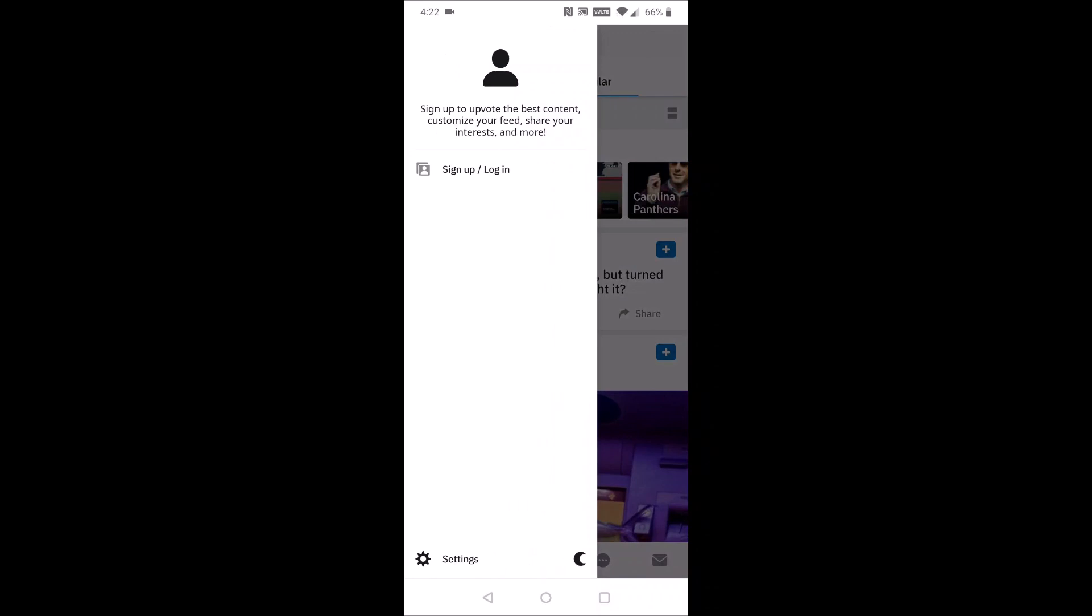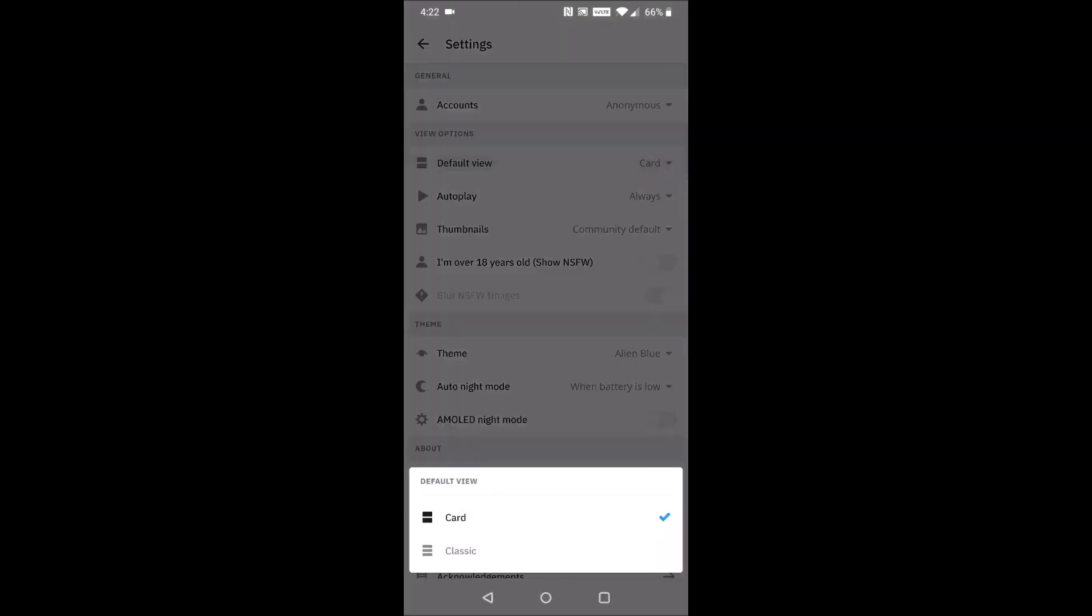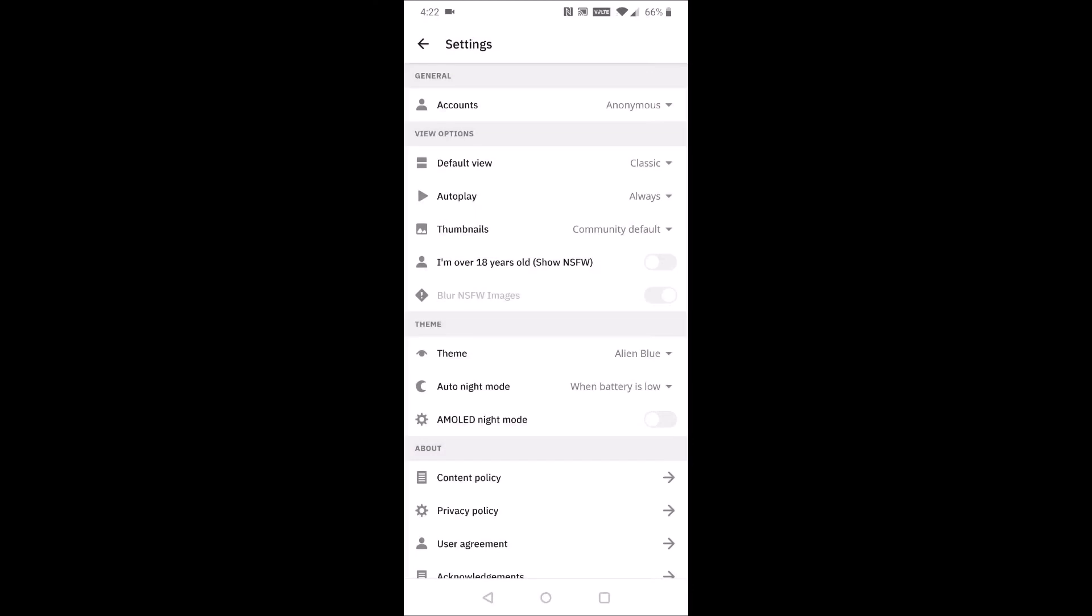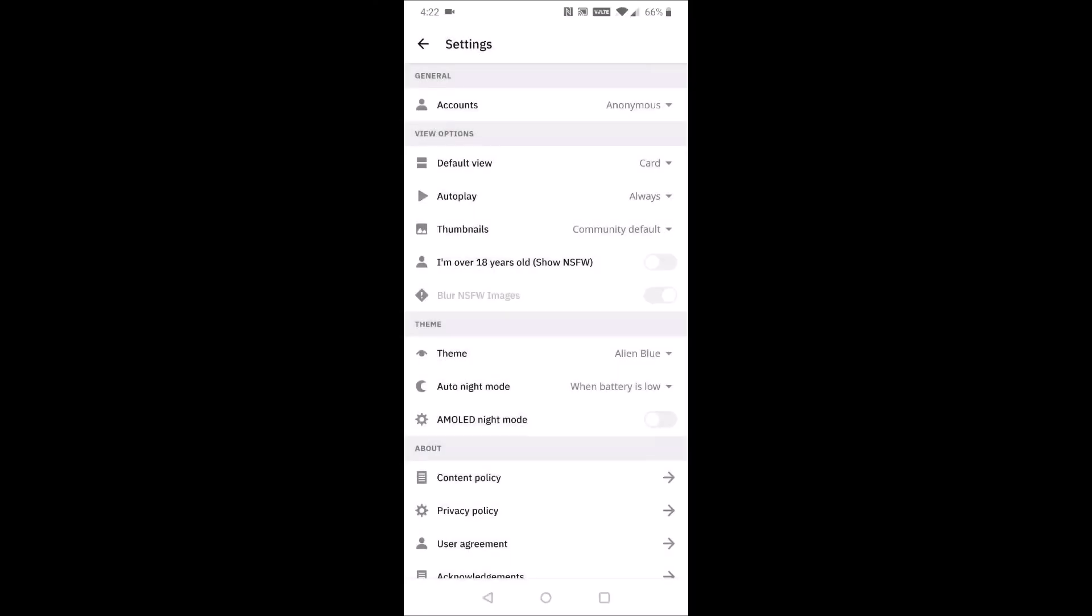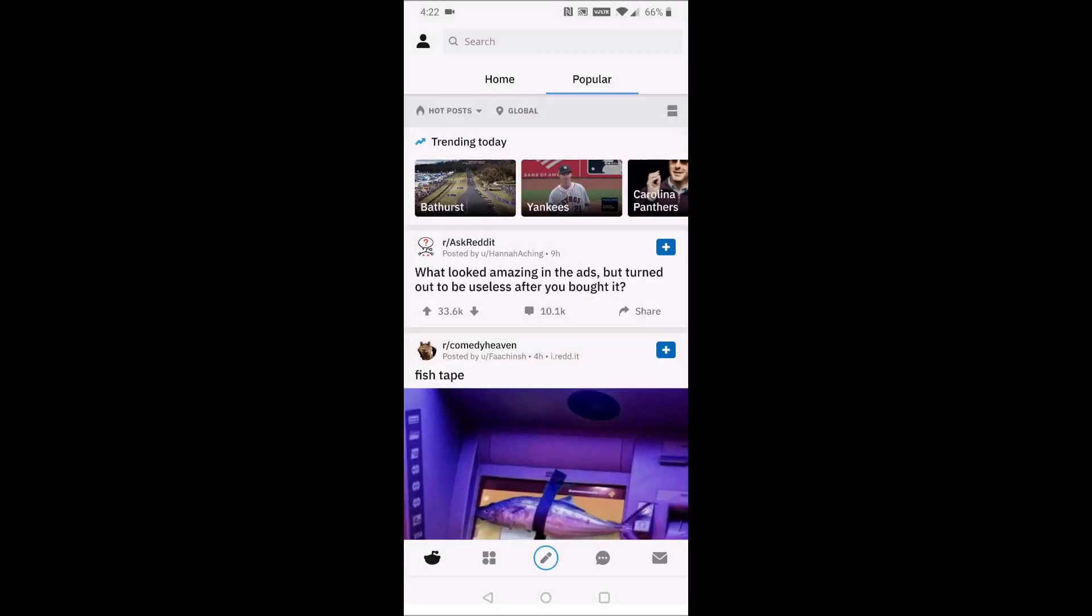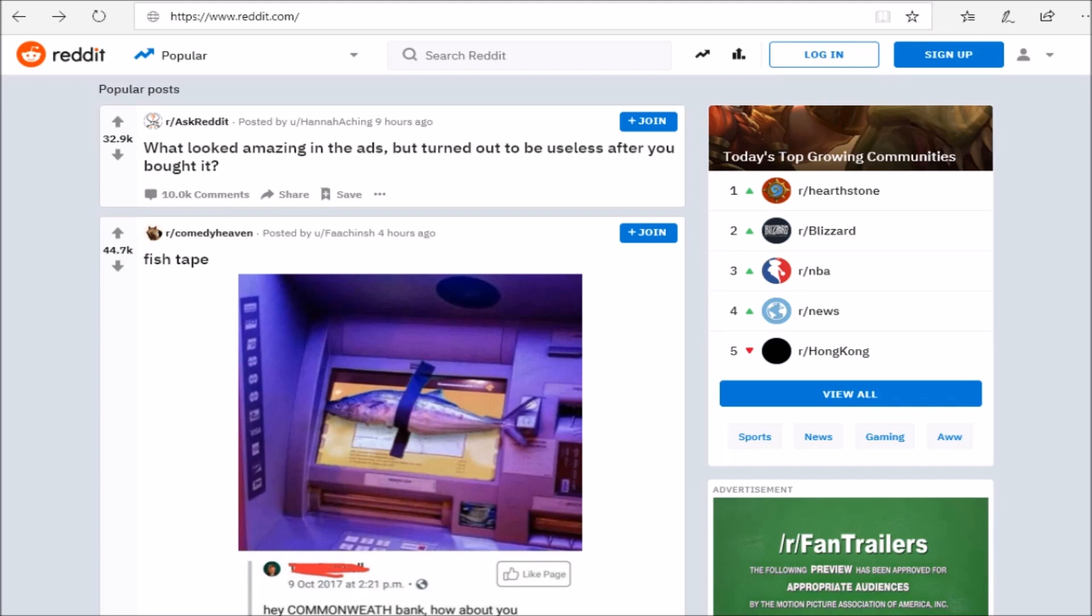Now another way to do this is to click on your little picture there in the upper left-hand corner. Click on settings and then you can also switch back and forth between card and classic in the view option inside the settings in the Reddit application. Now we're going to go over and take a look at how to do this over on your PC.